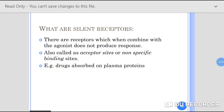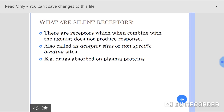Today we are going to discuss what are silent receptors. Silent receptors are those receptors which, when combined with the agonist or drug, do not produce any type of response. They are also called acceptor sites or non-specific binding sites. Examples of silent receptors include drugs absorbed on plasma proteins.